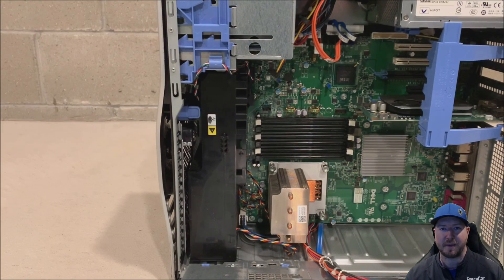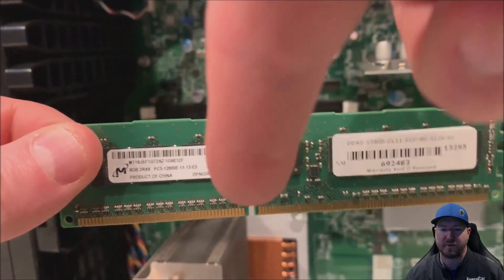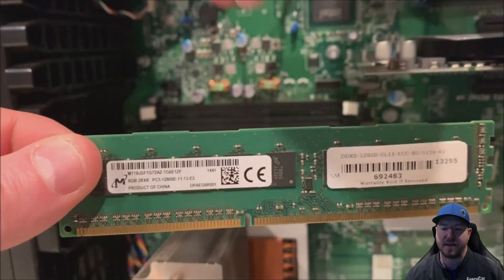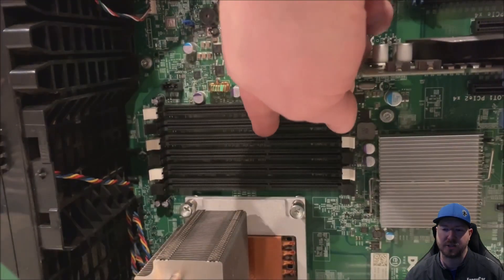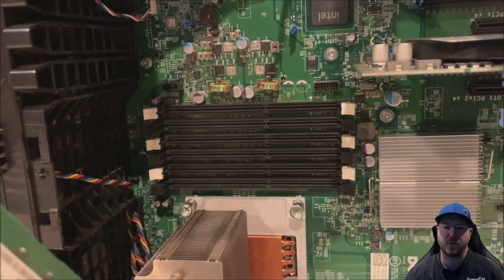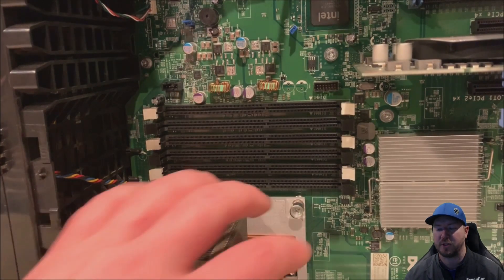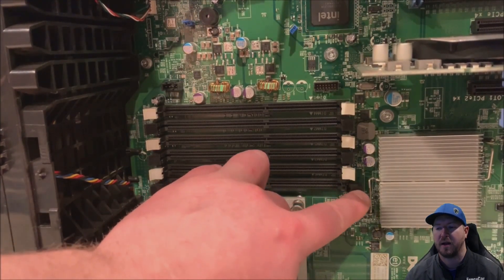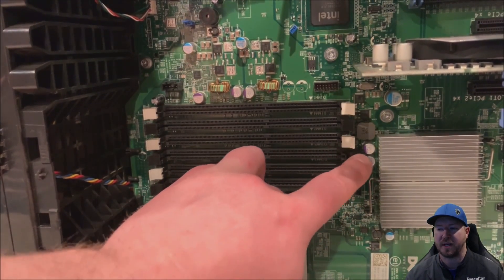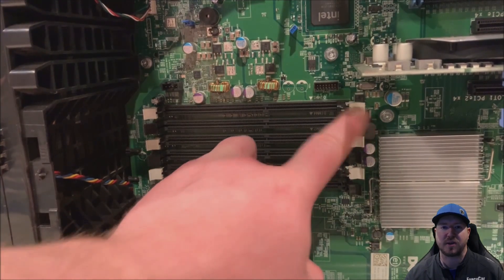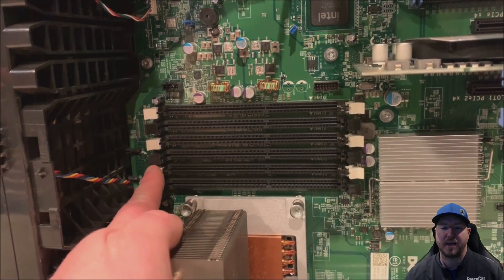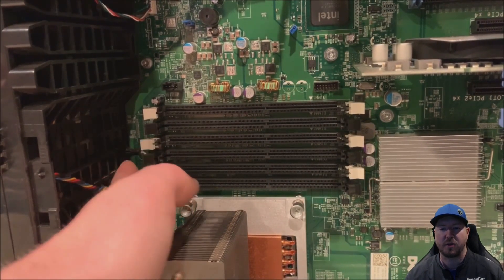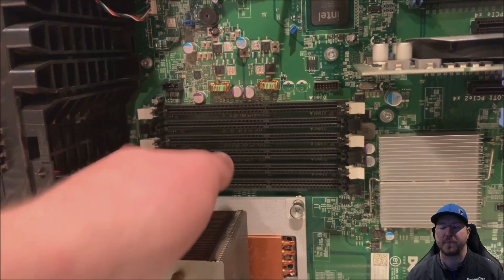So now we can see all six memory slots. Here's one of our modules, you want to line the notch up on the module with the notch on the system board when you actually install these modules. But first, before we do that, we're going to actually open up all the slots because when we install six modules, it'll be a little bit faster and easier to actually install those modules with the slots already open.